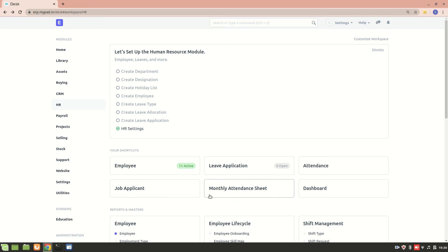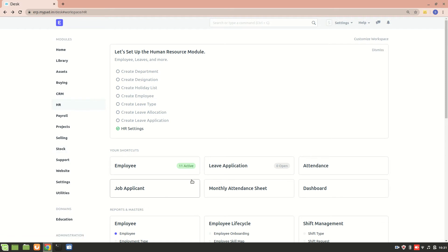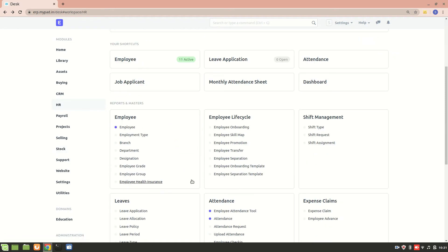Hi everyone, in this video we will create a new custom DocType in ERPNext. As we already know, ERPNext consists of different modules, and within each module we have different DocTypes. Let's say I want a new DocType - an Institute DocType in the HR module.